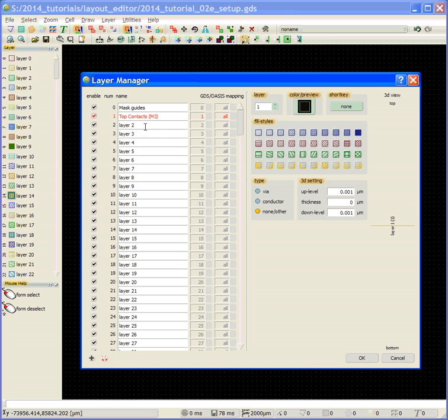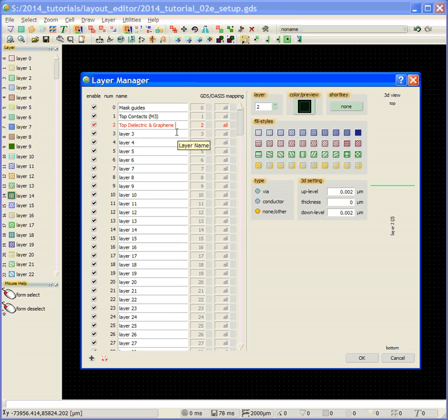Mask layer number two is going to be the top dielectric and graphene. And this is going to be mask one that I talked about in the introduction.